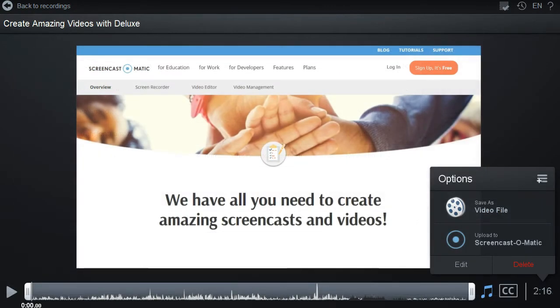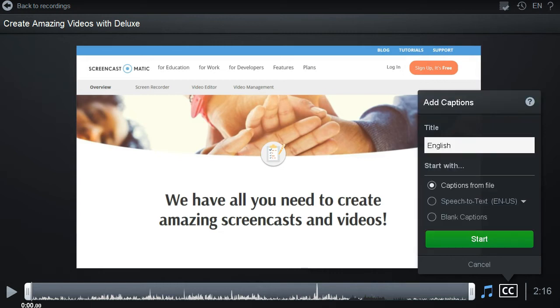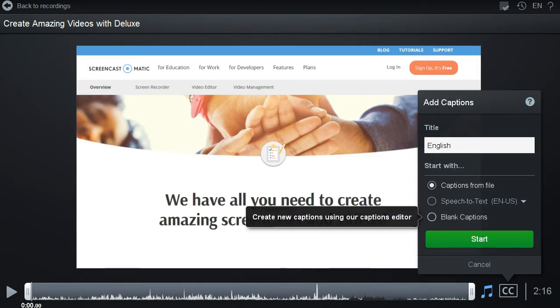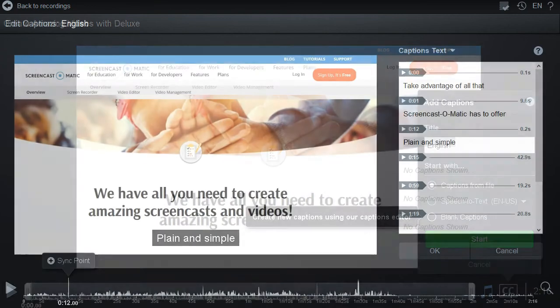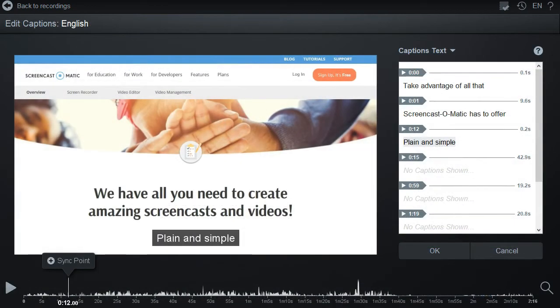It's simple to add captions by uploading a text file, using speech-to-text or just typing. Plain and simple.